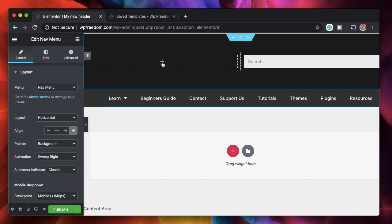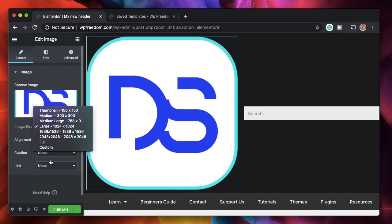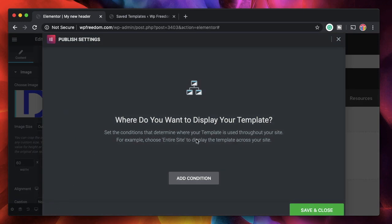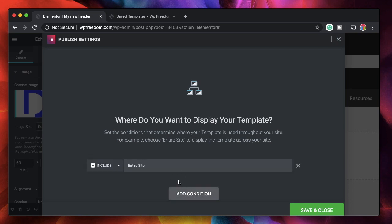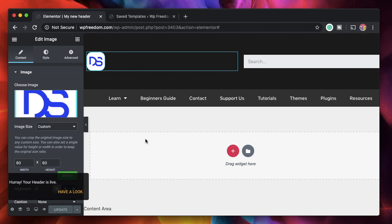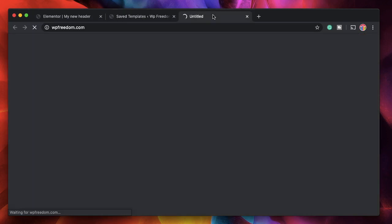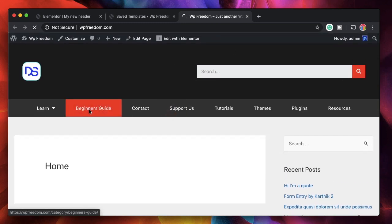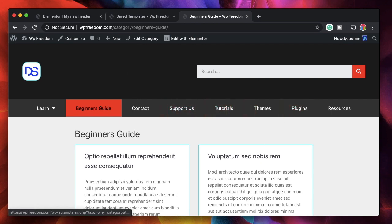You can use any widget, drag in unlimited elements, blocks, or widgets. I'll add an image widget, drag it in, choose my logo, change the size, and apply. Once you hit Publish it will ask you to set conditions — where you want to show this template or this header. When you click Add Condition, the default condition is automatically added: include entire site, meaning show this header across the whole website. I'll publish this, and now visiting the site you can see our header is published across every page.